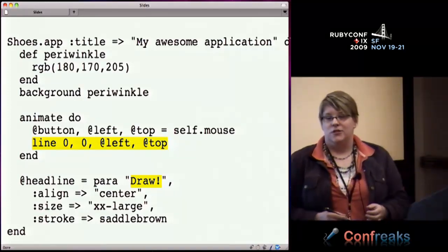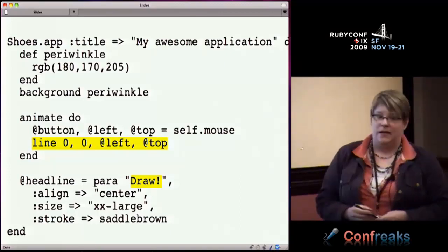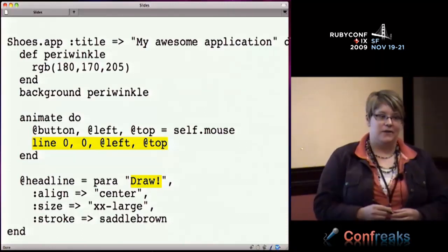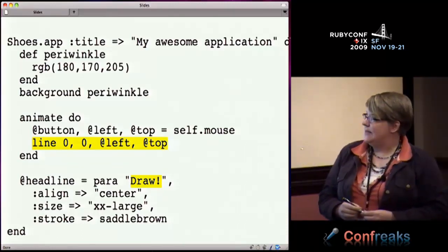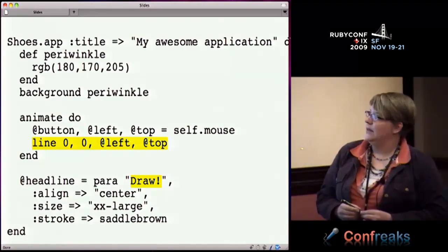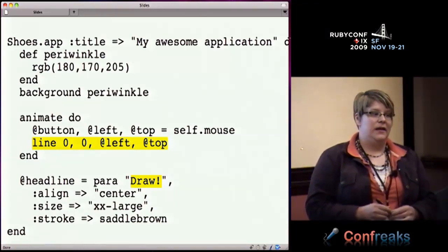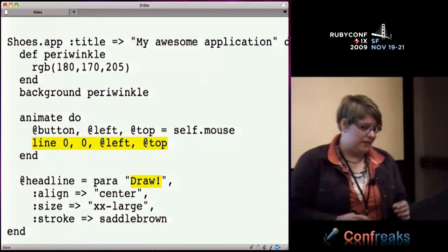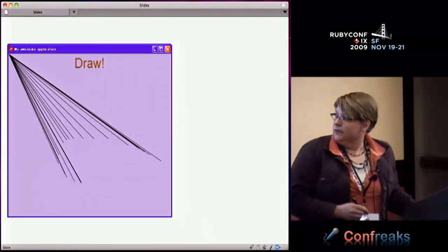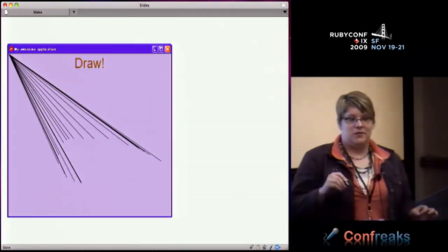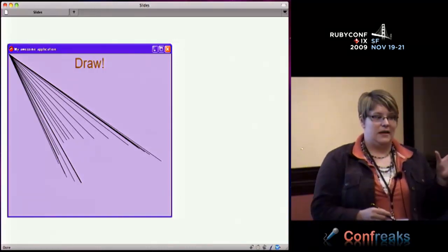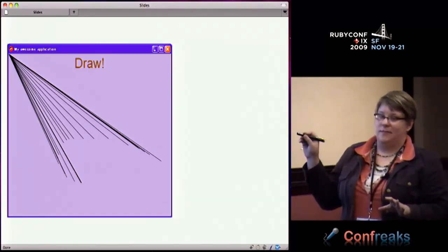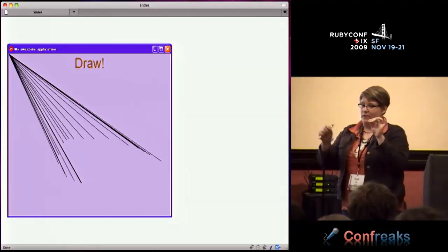The next thing we did was change what happened in the animate loop. We're drawing a line between zero-zero and the value of left and top. These are incoming seniors who had enough math for X-Y coordinates. When you move your mouse over the window, it draws a line between where your mouse is and the origin, which really drove home that the origin is up there at zero-zero.